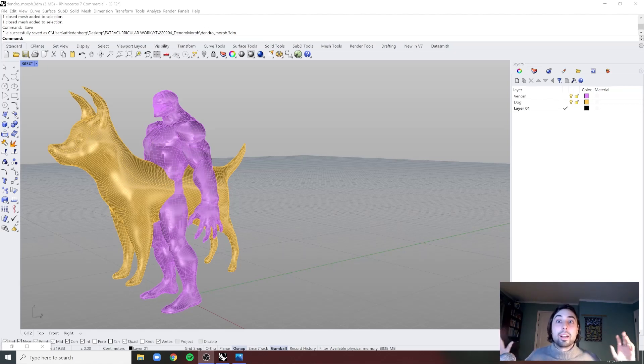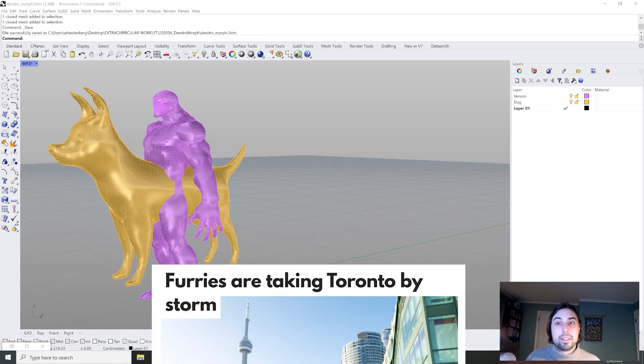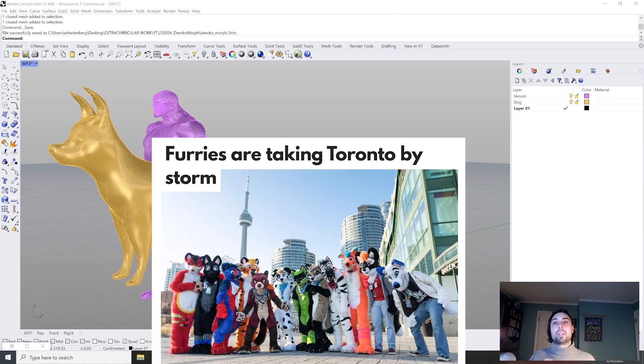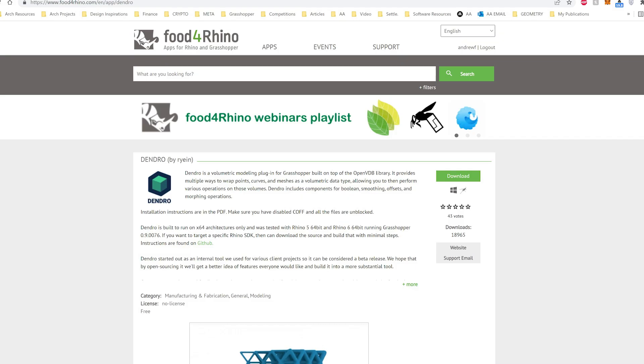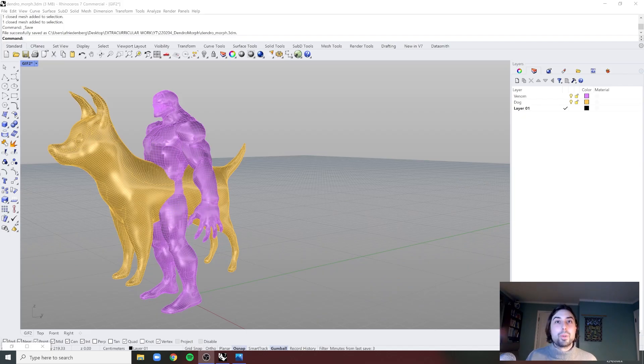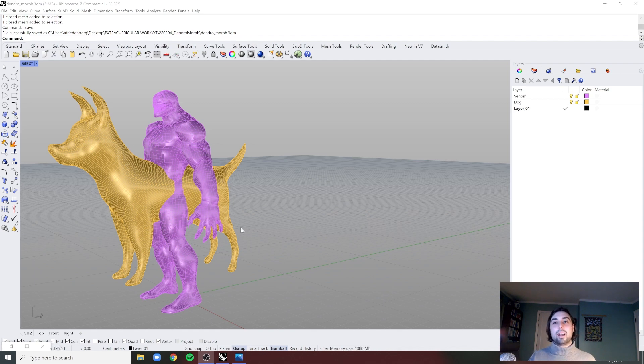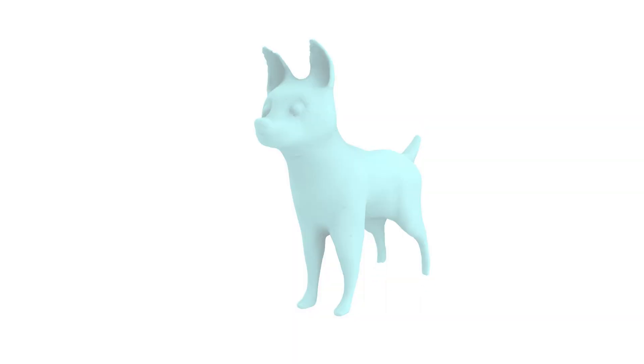This isn't what it looks like I swear. This is not a bestiality convention. This is a tutorial focused on Dendro, a Grasshopper plugin, and what I'm going to be showing you today is how to morph between two objects here.